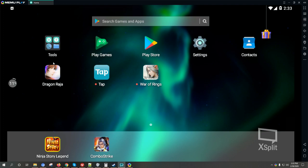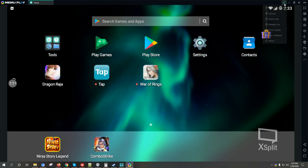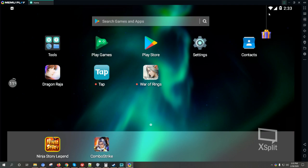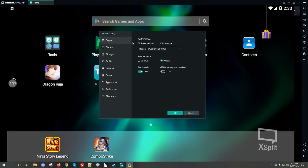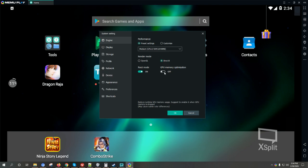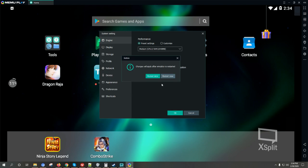Okay, after the game is installed in your emulator, click on the settings. Make sure to click on Engine, then on the render mode make sure to select DirectX. You can also activate the GPU memory optimization if your GPU can handle it, then click OK, then restart your computer or restart your emulator.